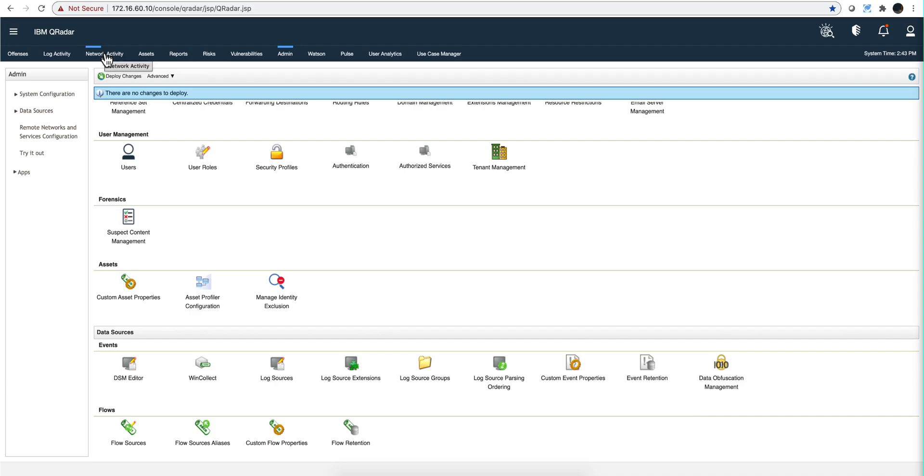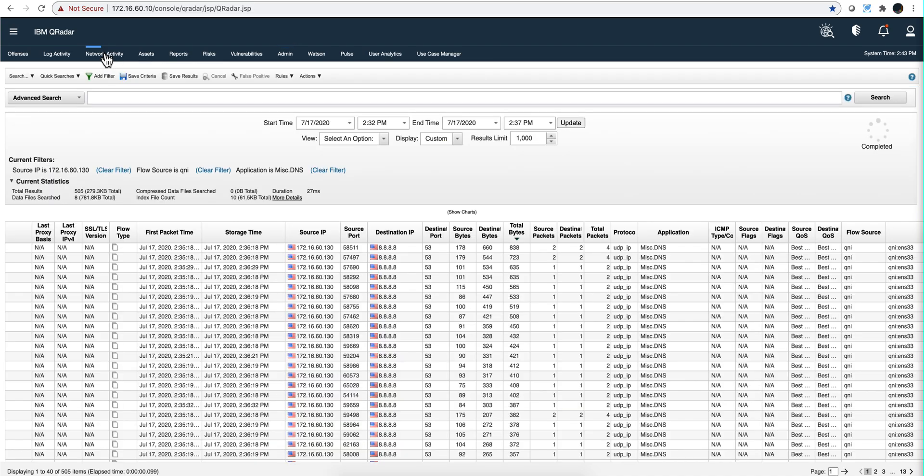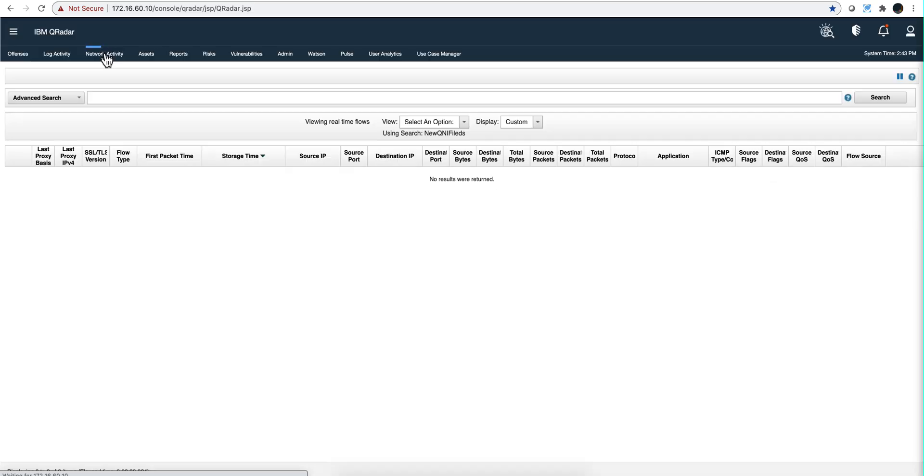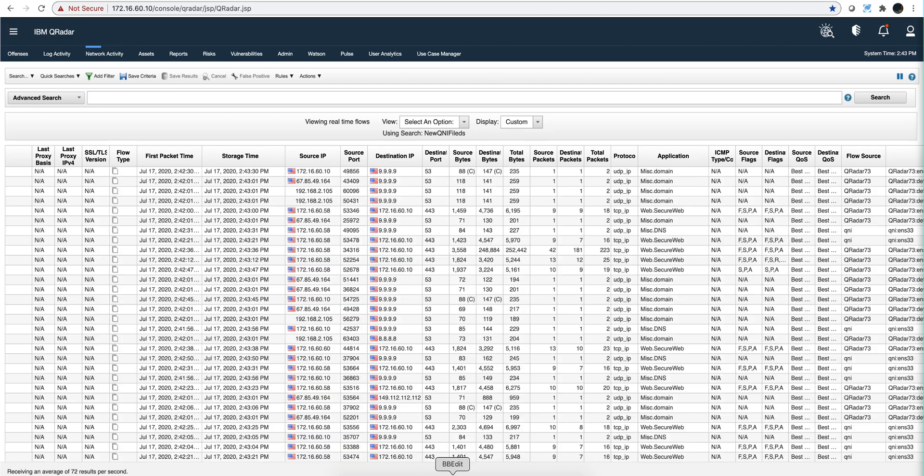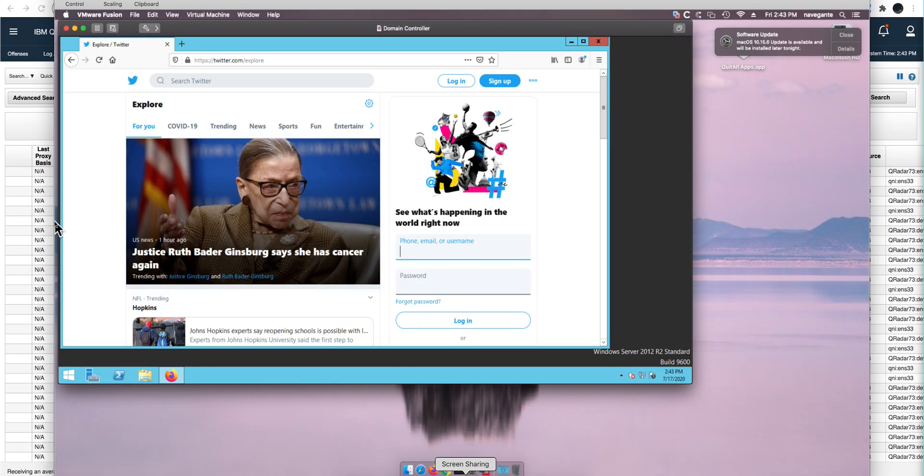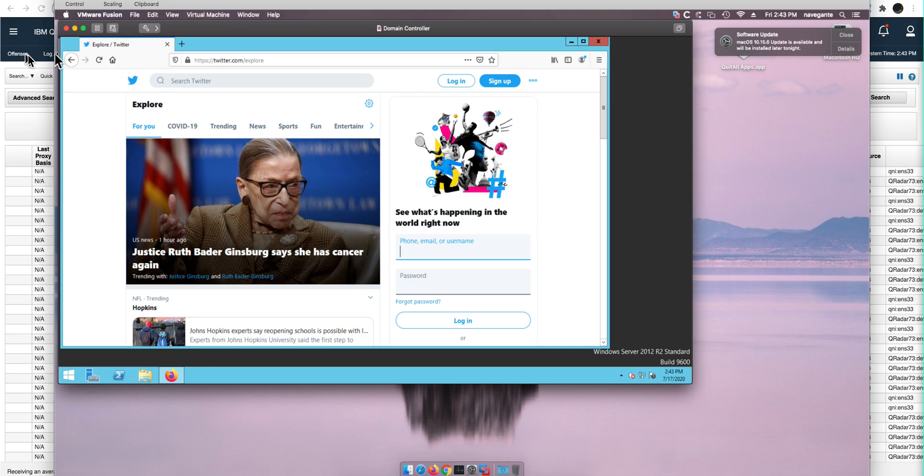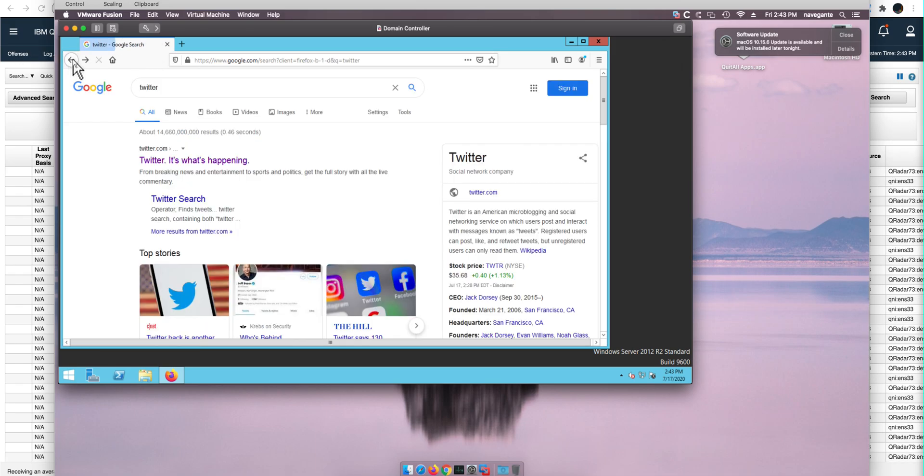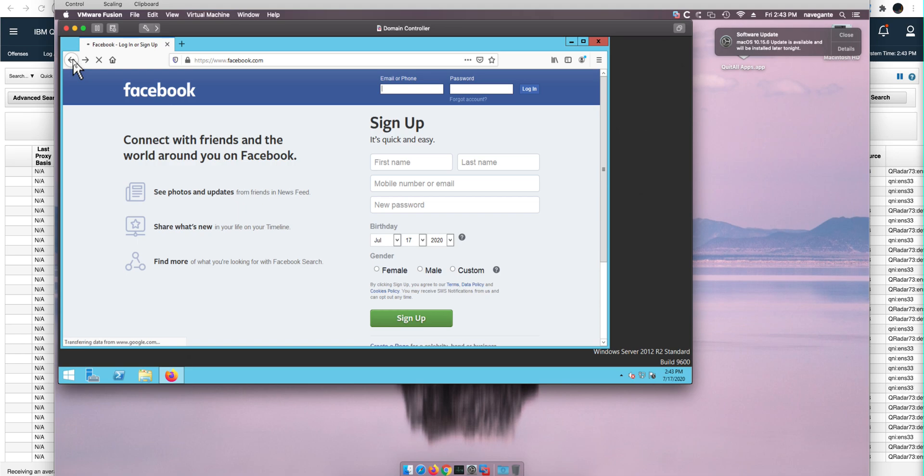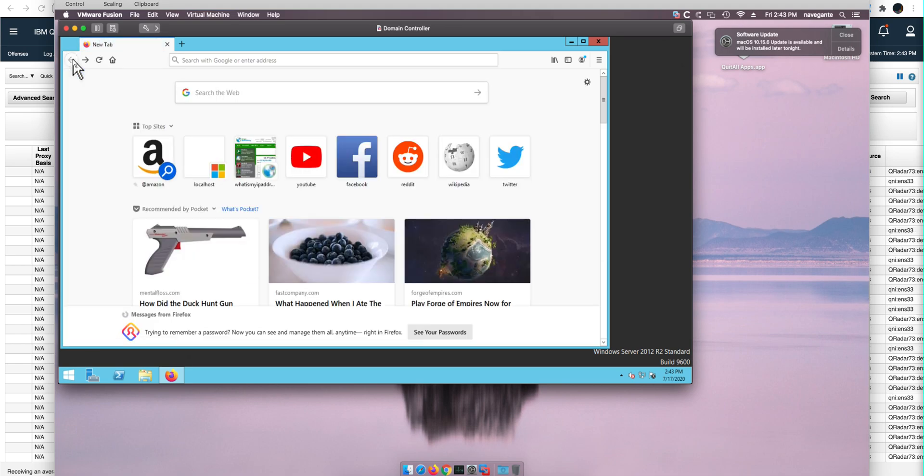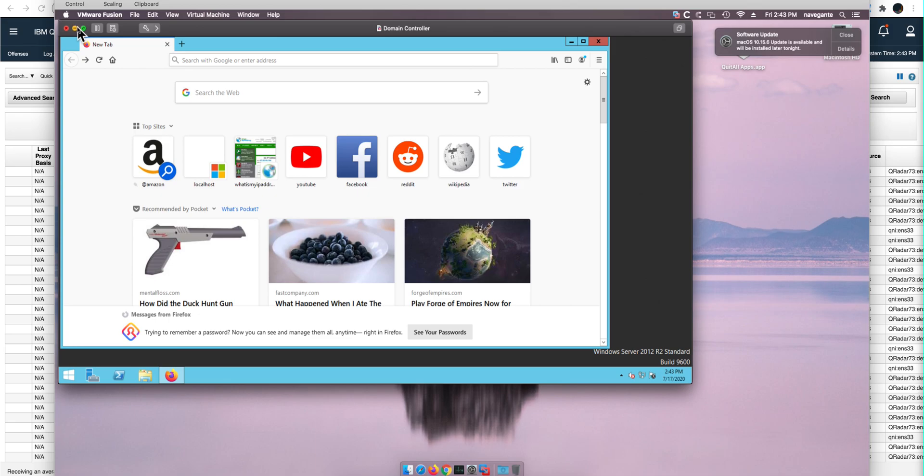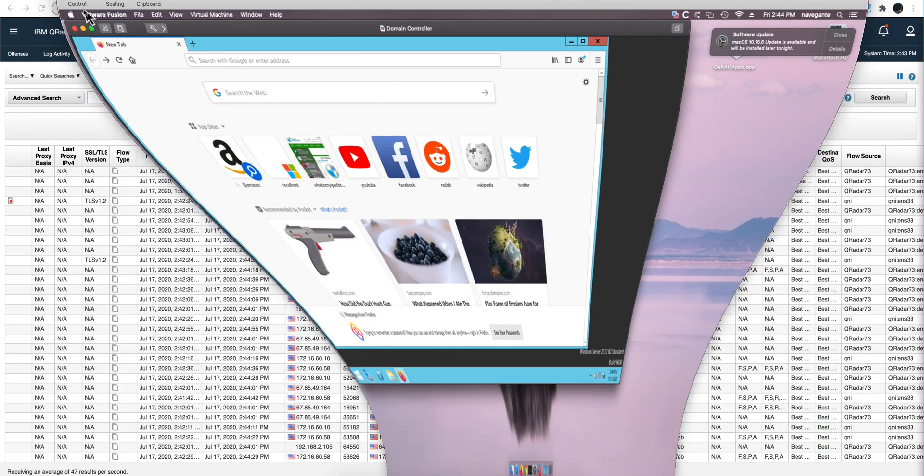Now going to the network activity tab, I have a machine here that I have been doing some navigation on. I went to Twitter, I went to Facebook, I went to Google, so I did some navigation. What I want to see is the actual...